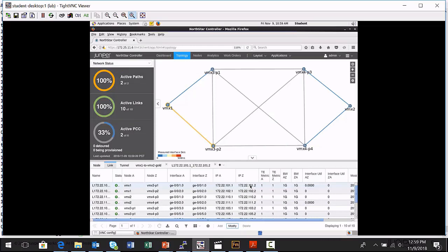And the action of a Northstar controller would be to signal label switch paths around network components that are performing poorly.